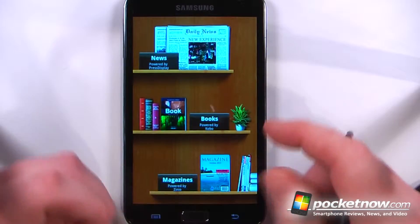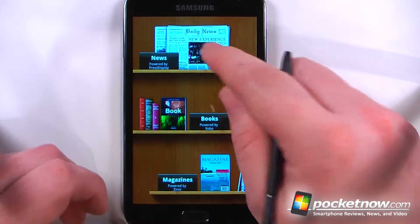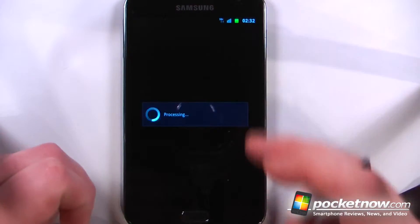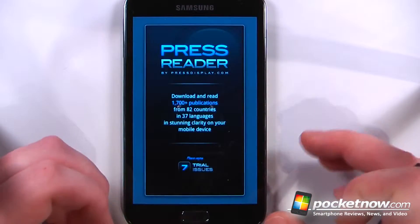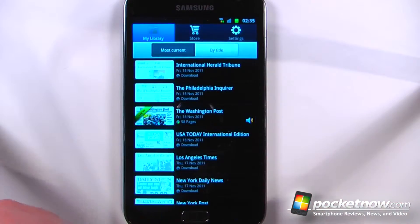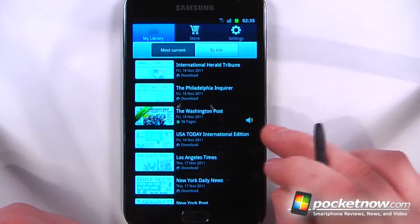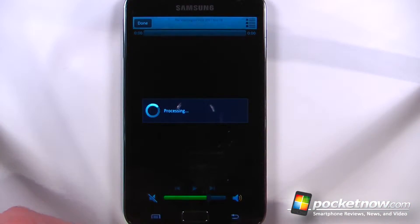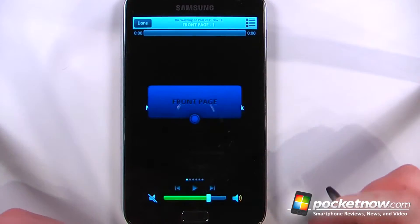Reader's Hub allows you to view your magazines and newspapers as well as your books directly from the Galaxy Note. The reading experience is pretty nice on such a large display — this is a 5.3 inch WXGA resolution screen, so you won't have any eye strain when trying to read small print. After a newspaper has been downloaded directly to my Galaxy Note, I can either listen to the articles or click on them to read them.